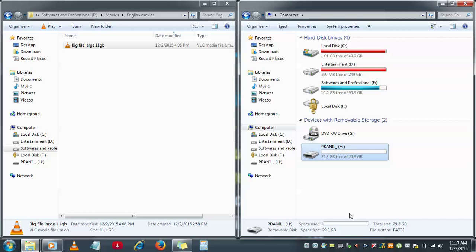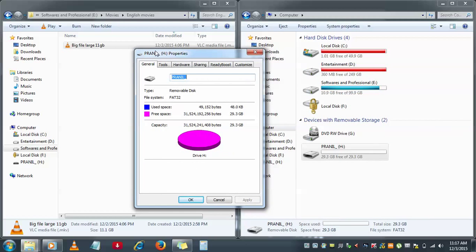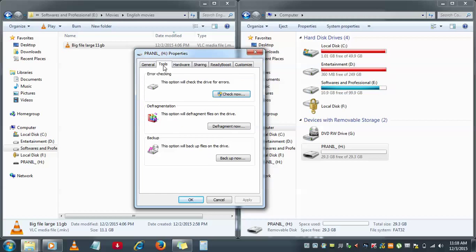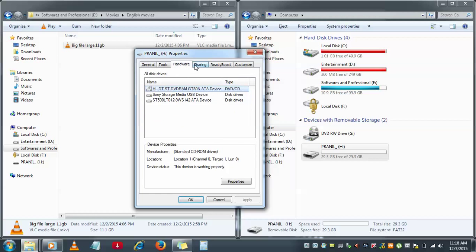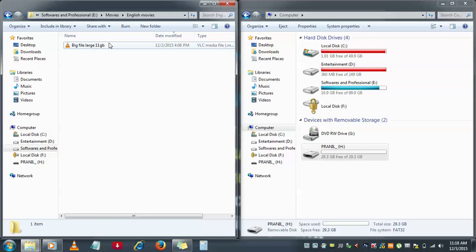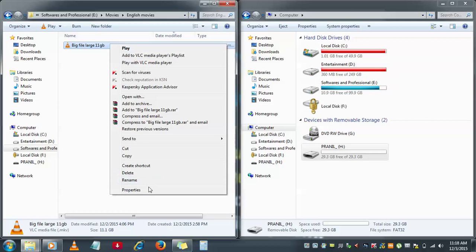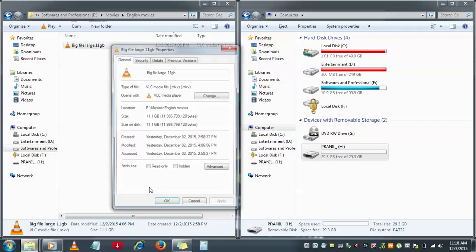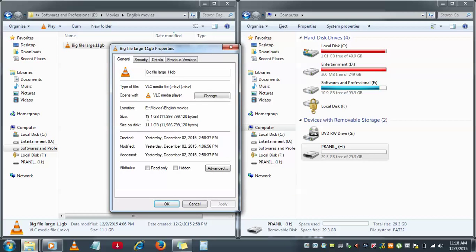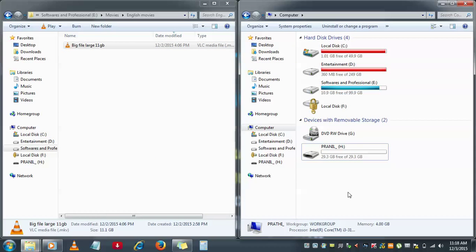If I click on this particular pendrive's properties, you can see it has 29.3 GB available. The file I'm trying to send is 11.1 GB. To overcome this situation, we can format the pendrive.